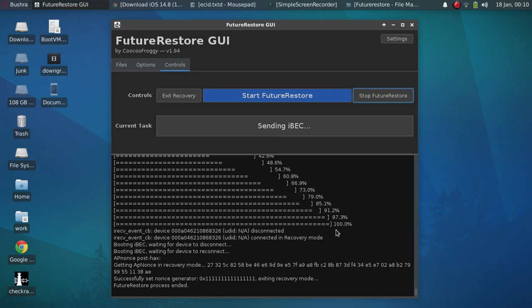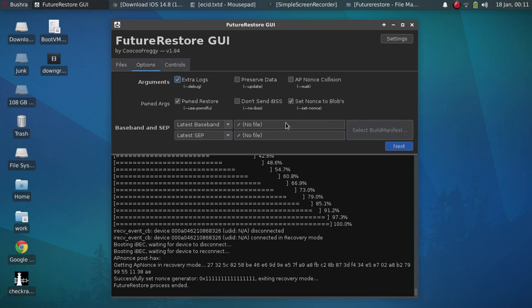Now you have to re-enter recovery mode. You can check out Google on how to do it for your device. Now my device is in recovery mode. Now go to options and uncheck set nonce to blobs and uncheck pwnd restore.